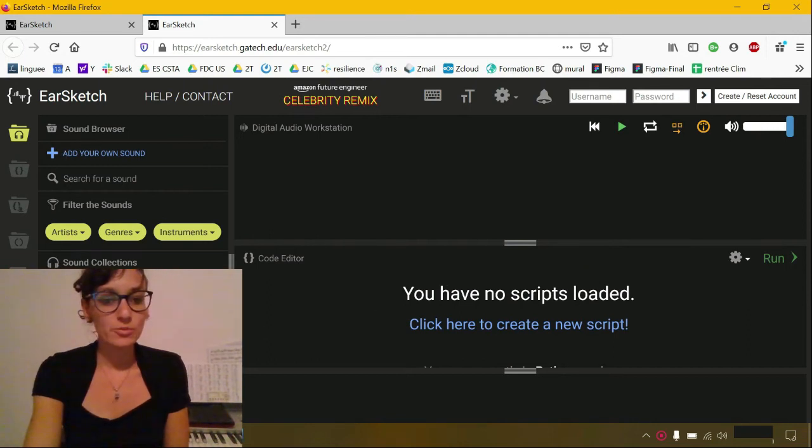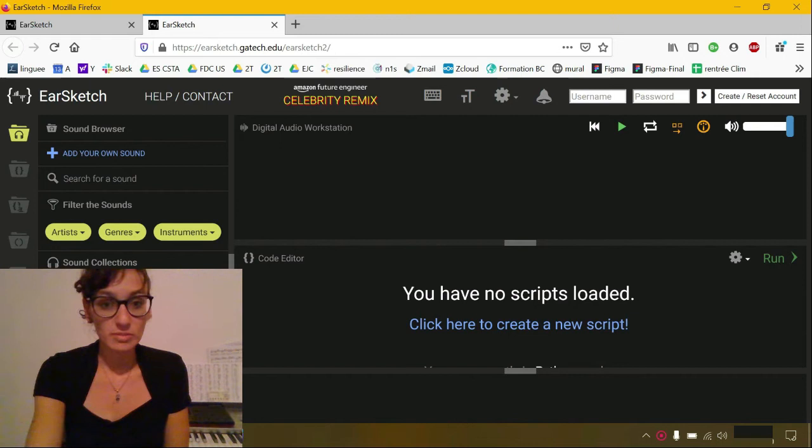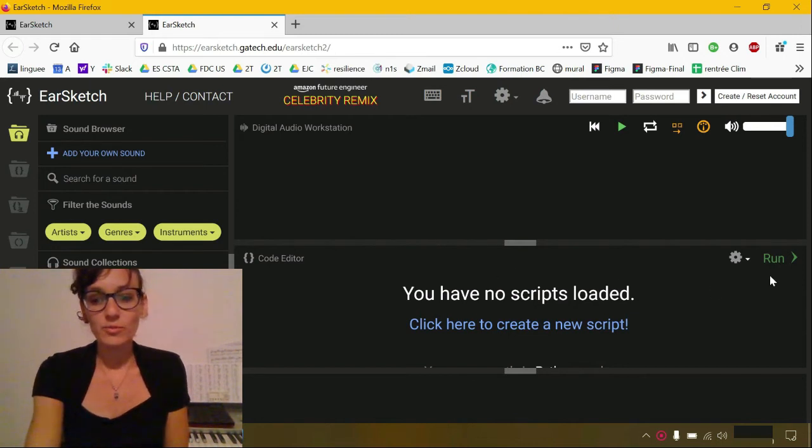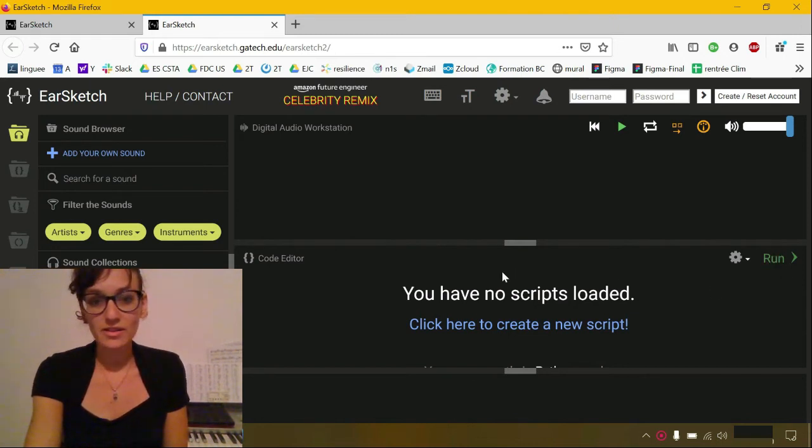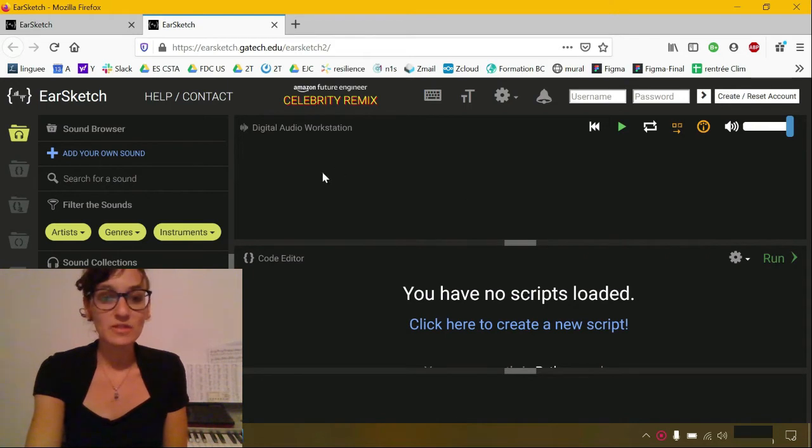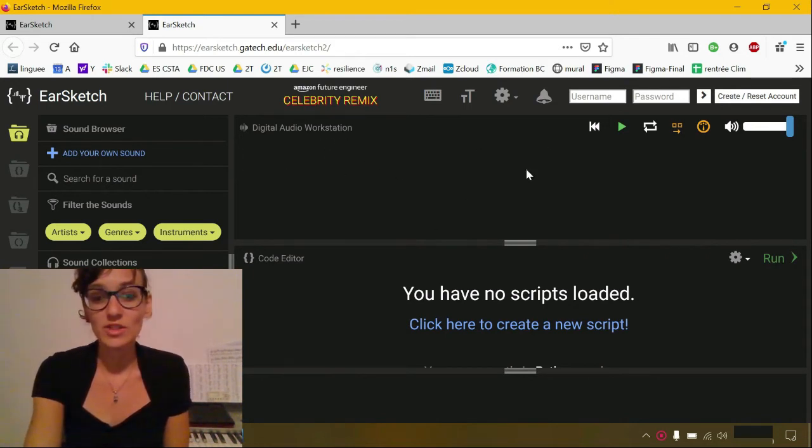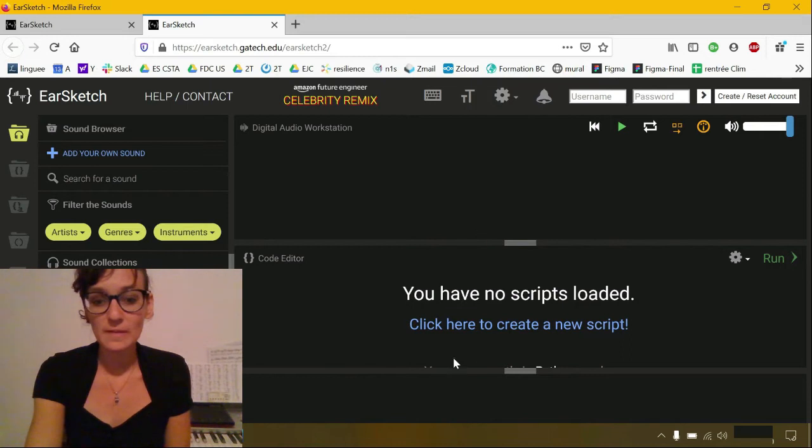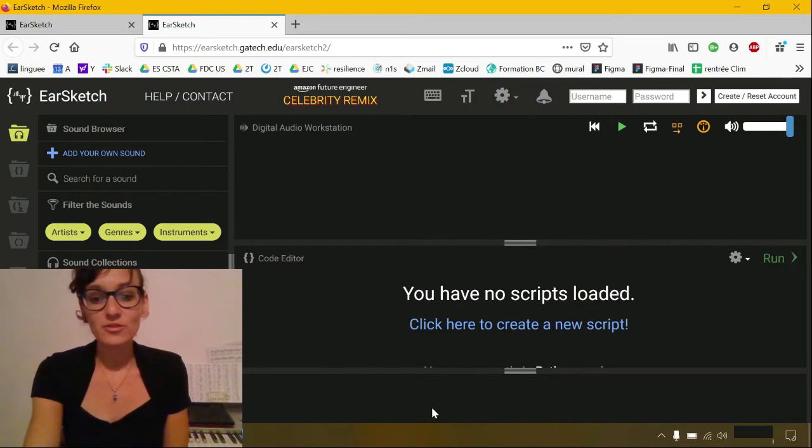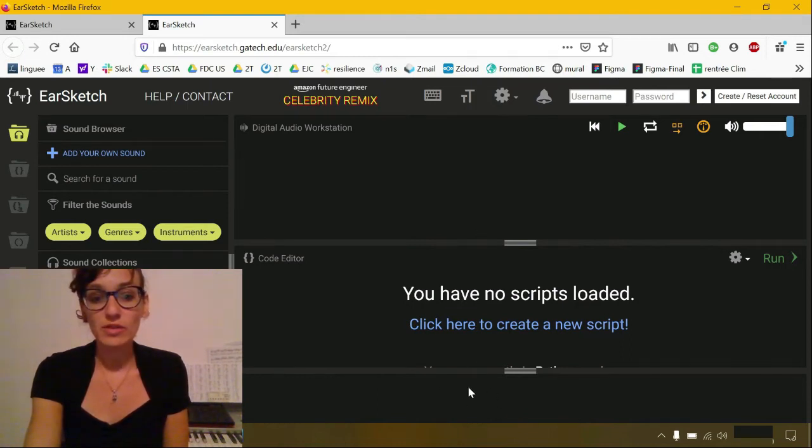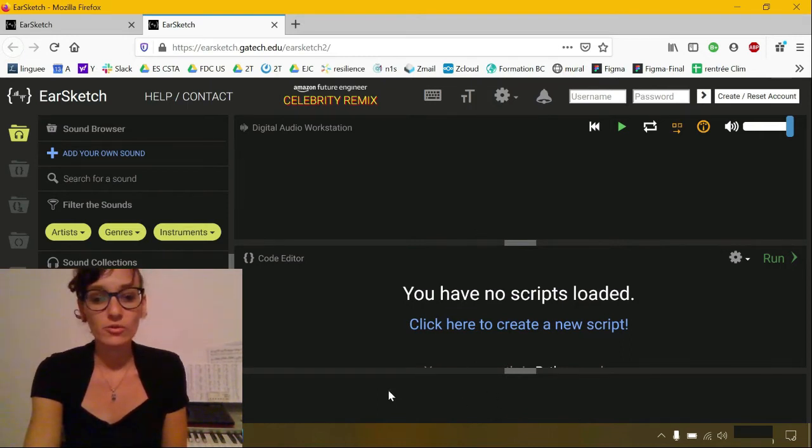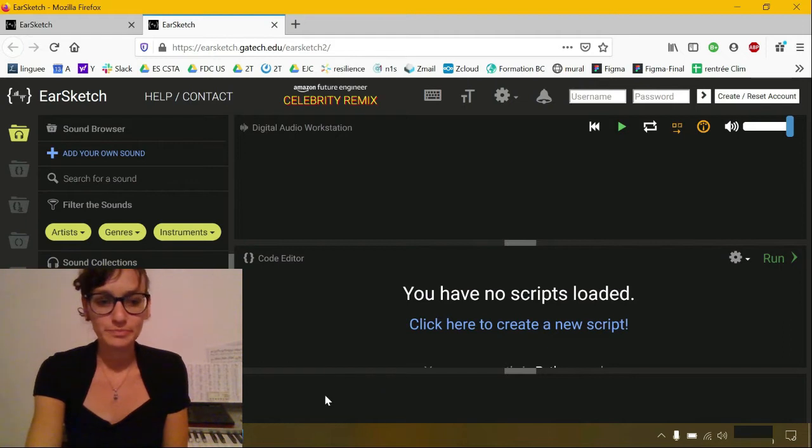Here is where you can have your sounds and your different scripts. When you run your code by clicking here, the sounds are going to appear in the digital audio workstation. This is where you're going to visualize your music. And this is your console where you can see if you have any mistakes or if the code ran well.